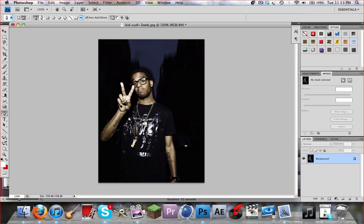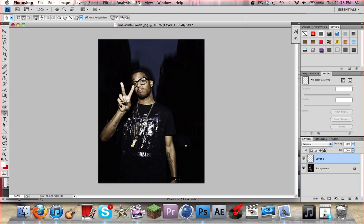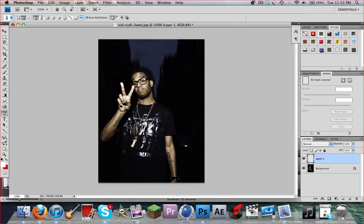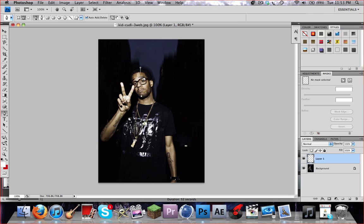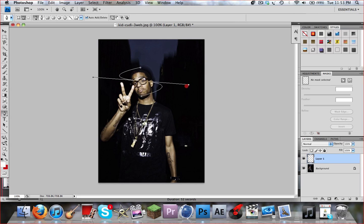First make a new layer. Then go ahead and put the point where you want the spiral effect to start. Then go a good ways down the body or down the object, whatever you're doing. It might take you a couple tries, but you can always just undo it and retry it.